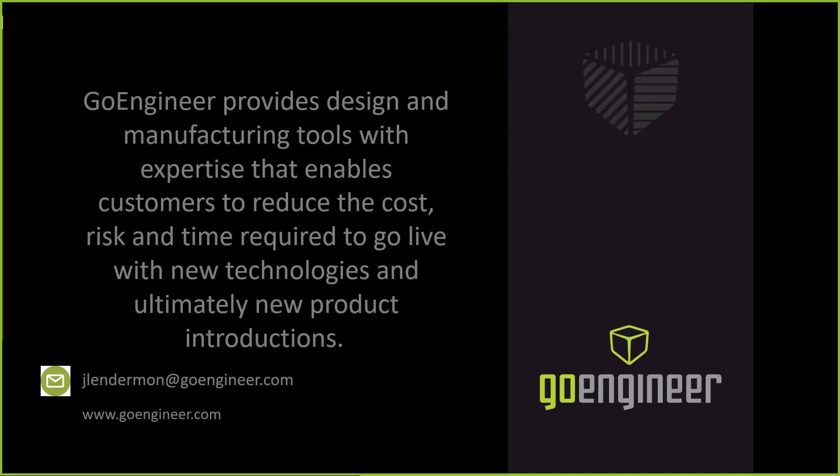That ends this recorded webinar on SOLIDWORKS Plastics and how to utilize it along with proper plastic part design to reduce sink marks in your parts. Thank you. This has been Jeff Linderman with GoEngineer.